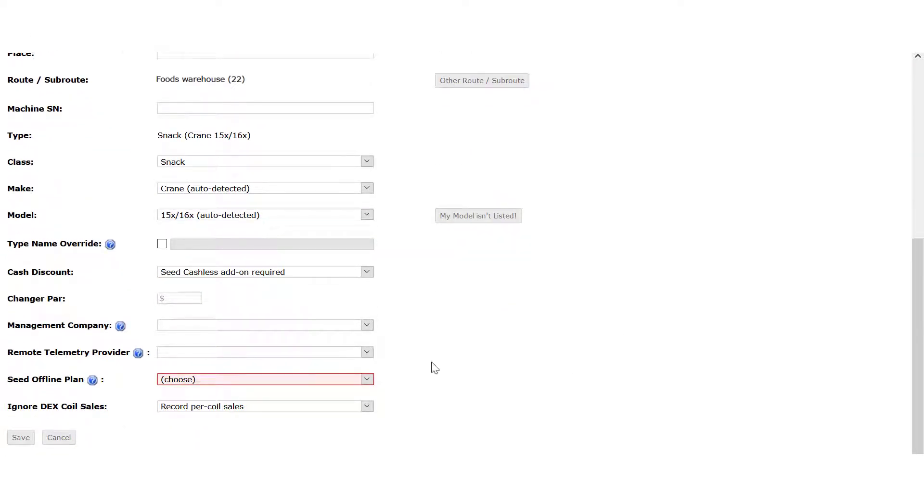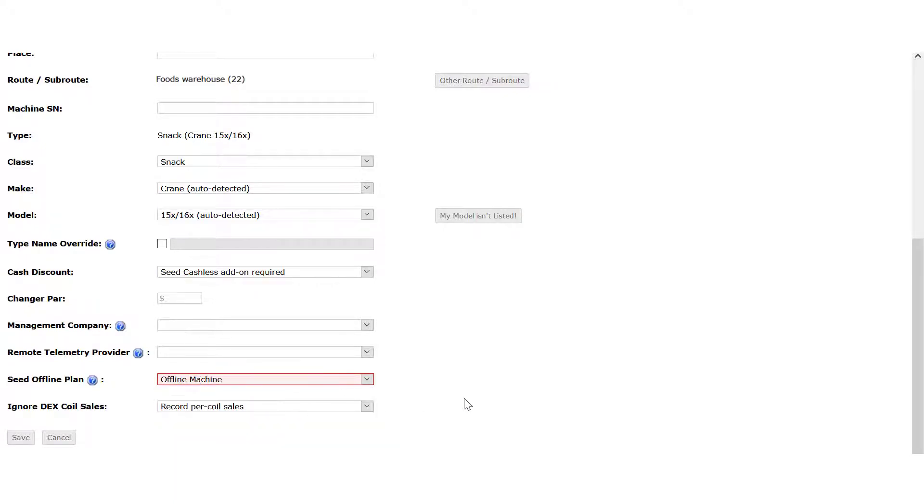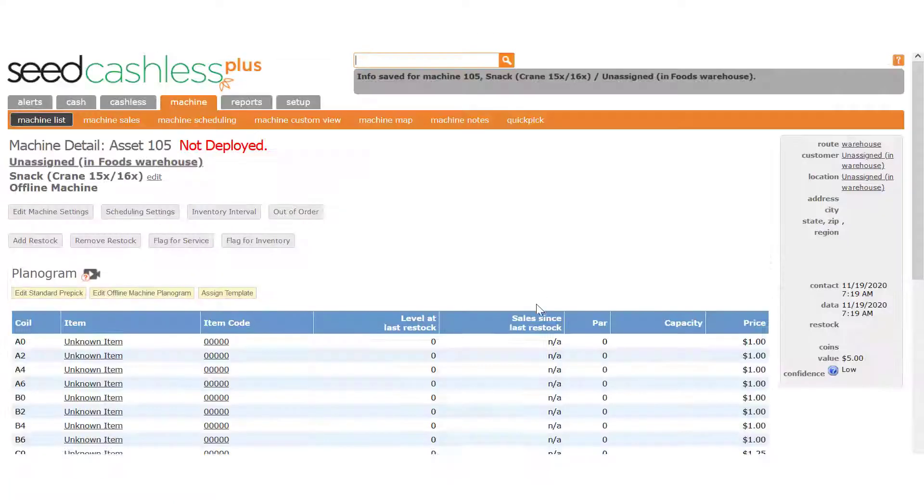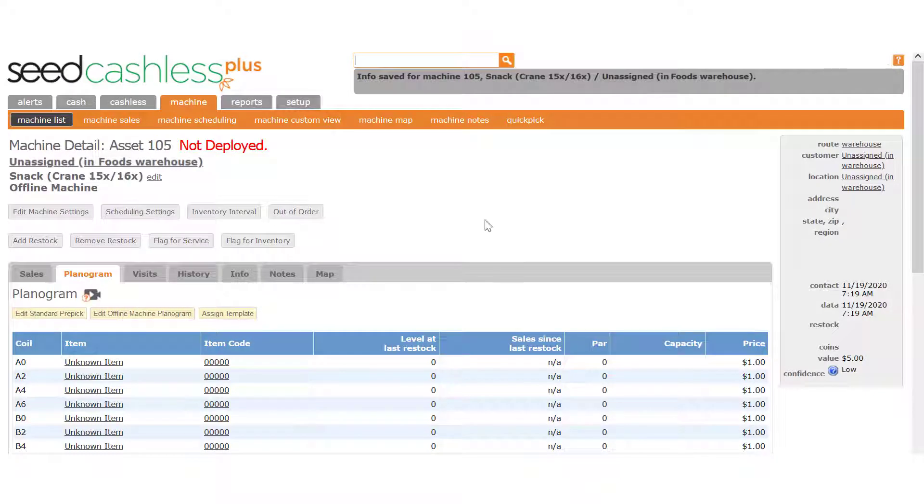Next, you'll need to set this option to Offline Machine. Finally, click the Save button at the bottom of the page. The device is now unlinked from the asset.